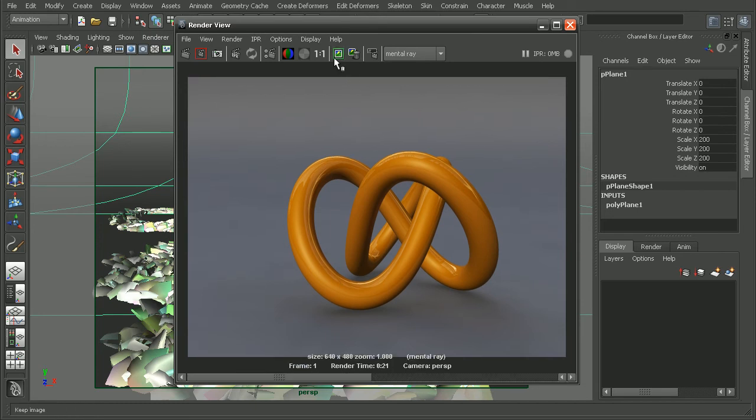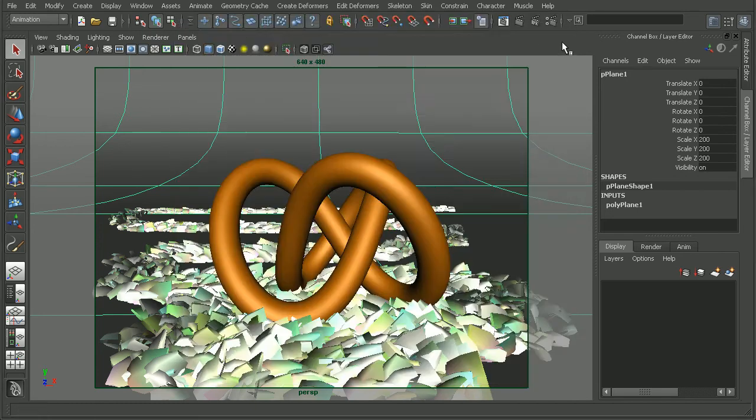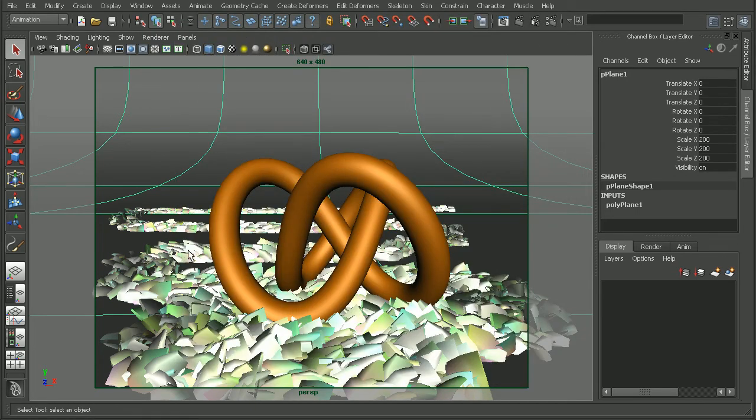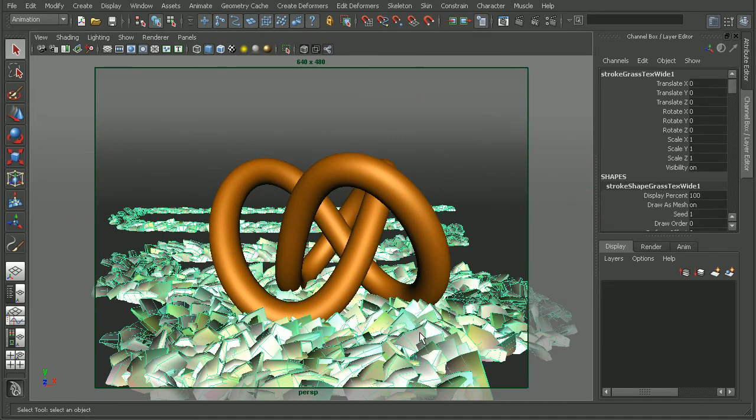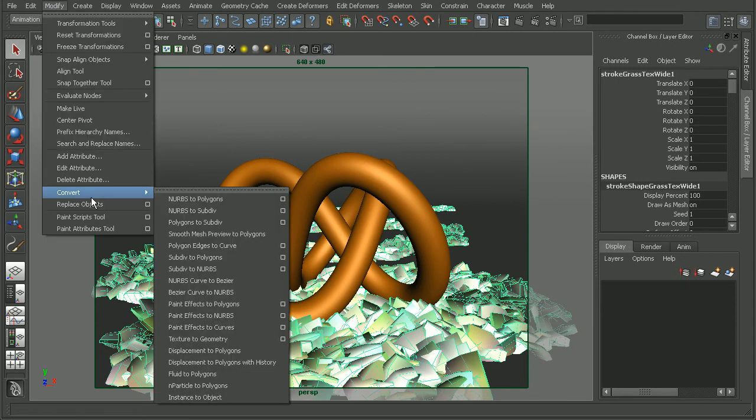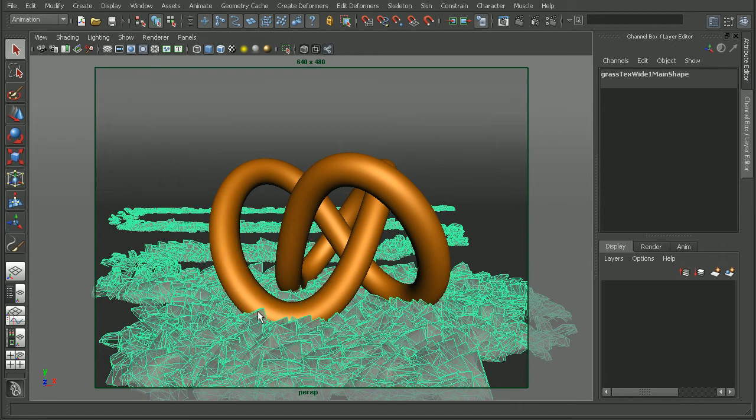So let's go ahead and save this render out and let's select the paint effects here, go up to Modify, Convert, and convert the paint effects to polygons. So once these are converted, they will render out within Mental Ray.